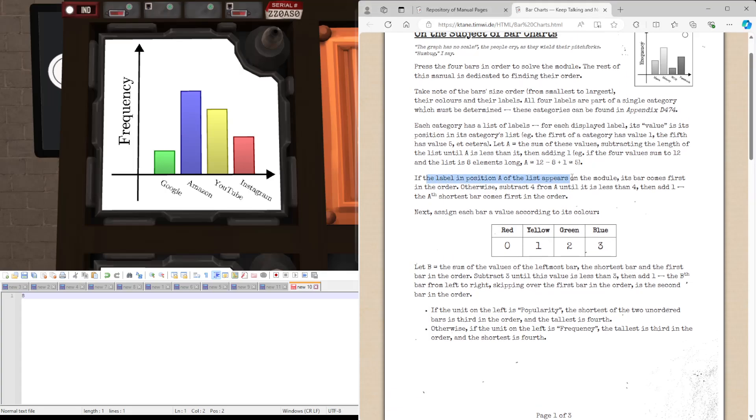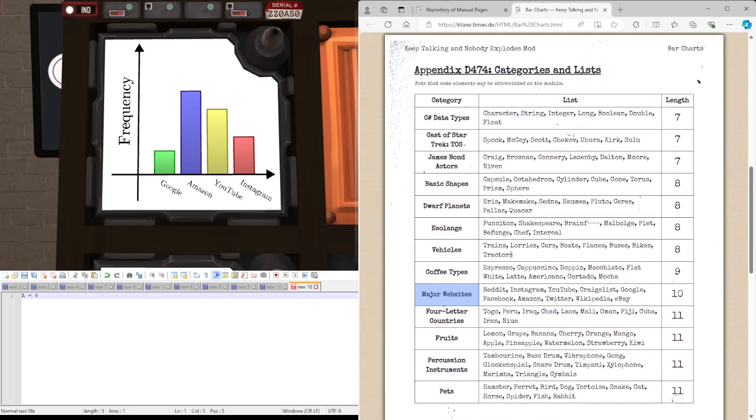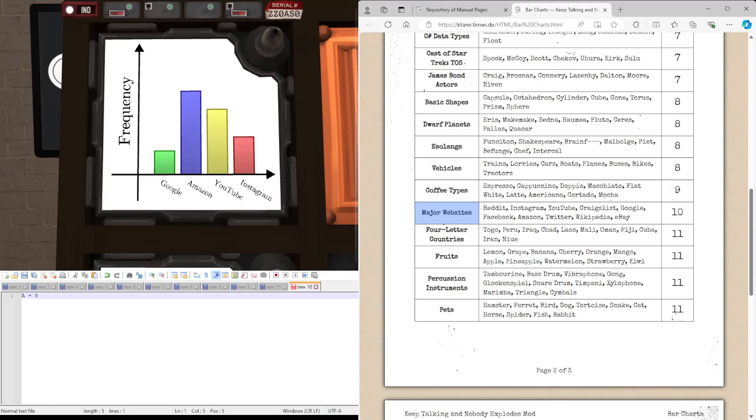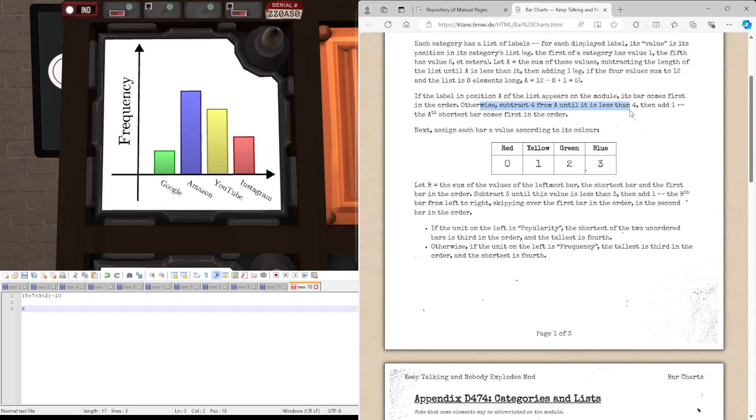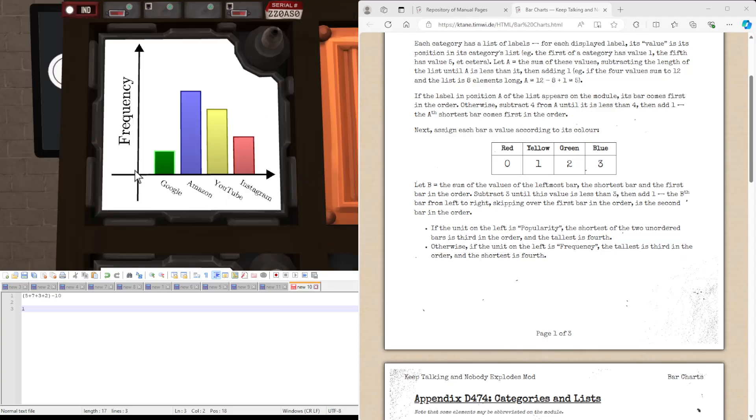If the label in position A, the number we just calculated, if the label in position A of the list appears on the module, it comes first in the order. Let's check. We have eight, which was not one of the calculated values we had originally. So what do we do here? Otherwise subtract four from A until it's less than four. So subtracting four from A, we get four, and again we get zero, and add one. The first shortest bar comes first in the order, so it's going to be Google.